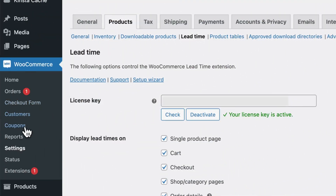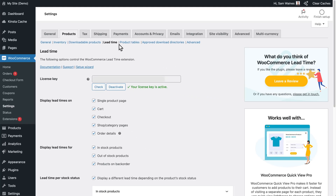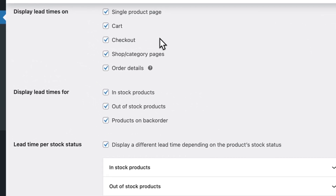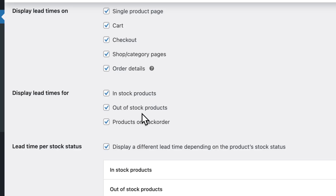Head over to WooCommerce settings, then click on the products tab, and finally the lead time tab, which is added by the plugin. You can configure all of the plugin's settings here. First, we can choose where these lead times or backorder statuses will be displayed — in this case I've chosen to display them everywhere, including the cart, checkout, and the main shop and category pages. We can also choose to display lead times for in stock, out of stock, and products on backorder. You can just enable the out of stock and products on backorder options, as that will be the most useful.